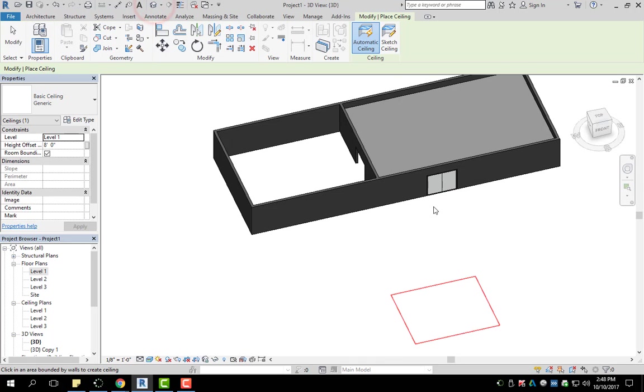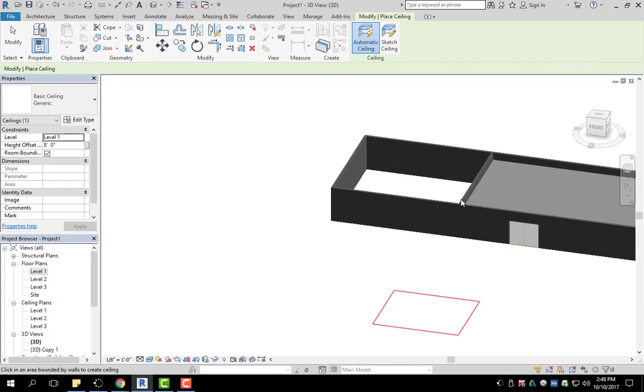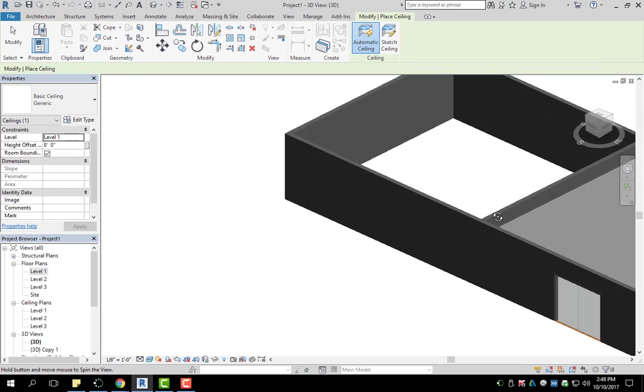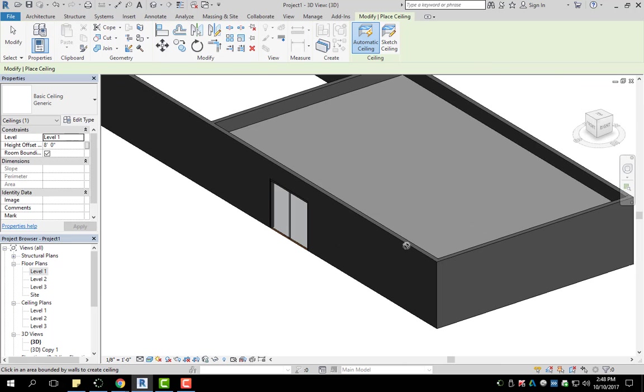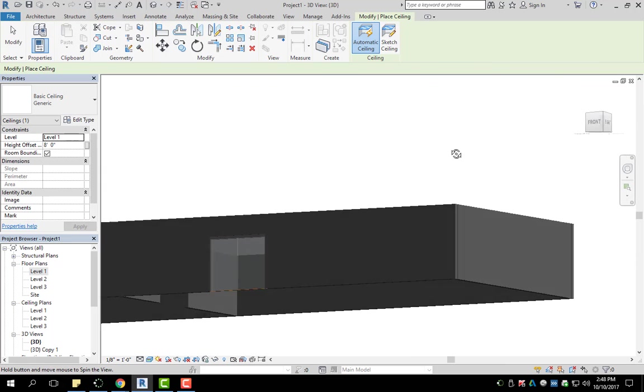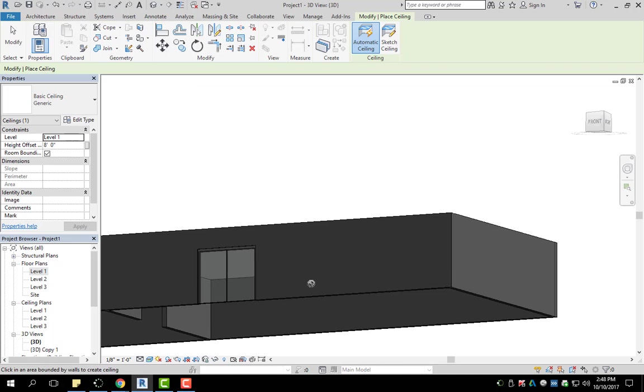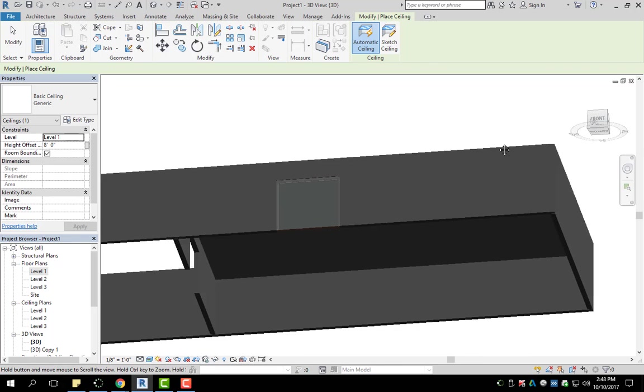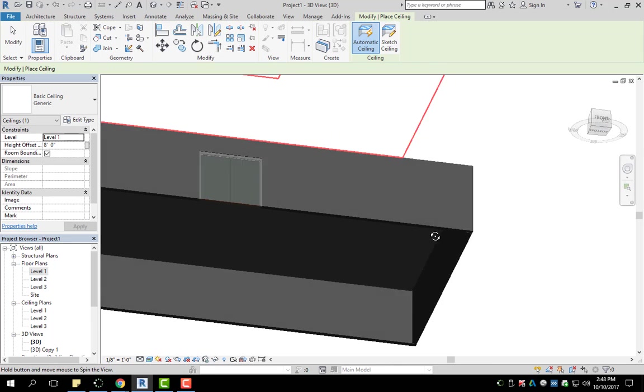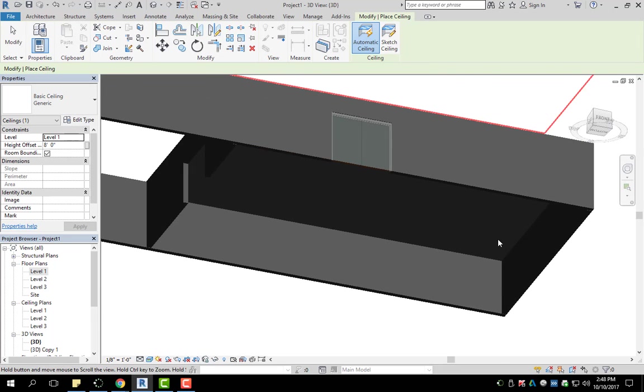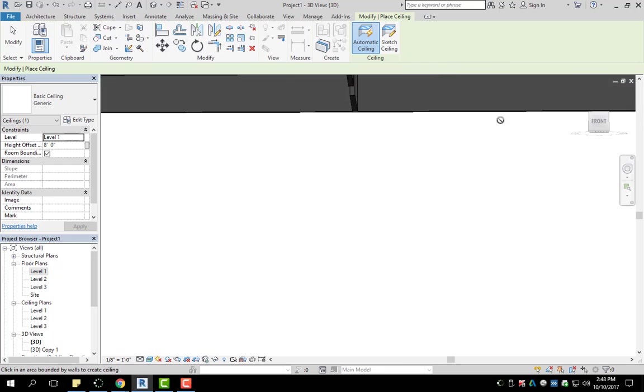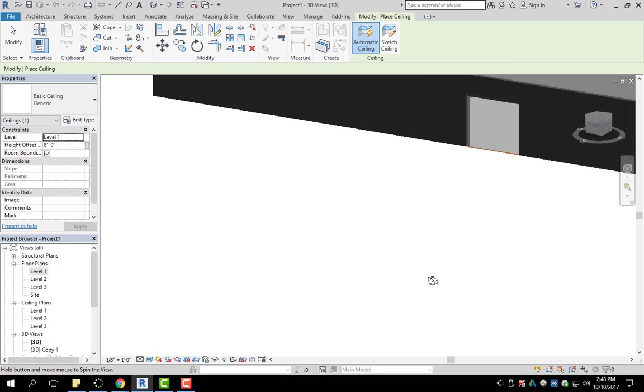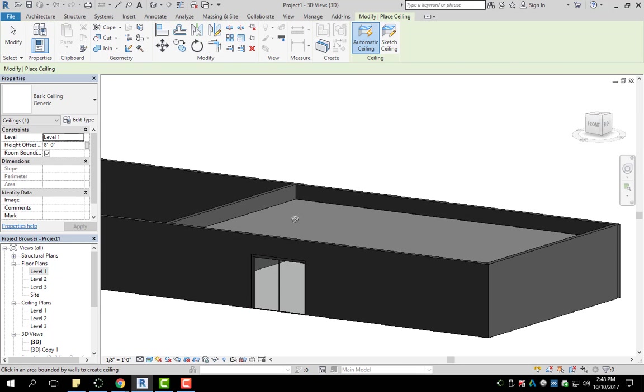So if we go into our 3D view, we can now see we have a ceiling, a just generic ceiling placed in that area of our example, just like that.